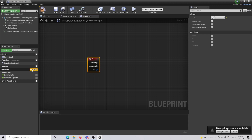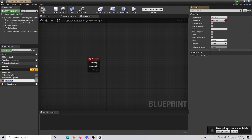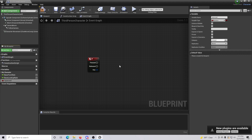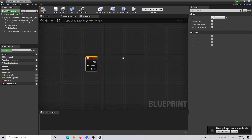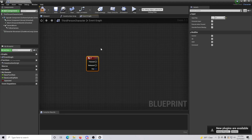The next thing we're going to want to do is over here on the left-hand side, we're going to create a variable and name it 'is paused' — or 'paused,' whatever — as long as you know what you're doing. Just make sure that this variable type is a boolean.